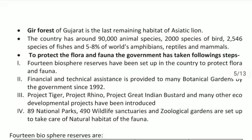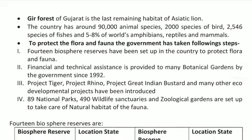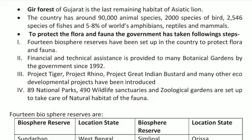India accounts for 5-8% of the world's amphibians, reptiles, and mammals. To protect the flora and fauna, the government has taken the following steps: 14 biosphere reserves have been set up in the country to protect flora and fauna. Financial and technical assistance has been provided to many biological gardens by the government since 1992.